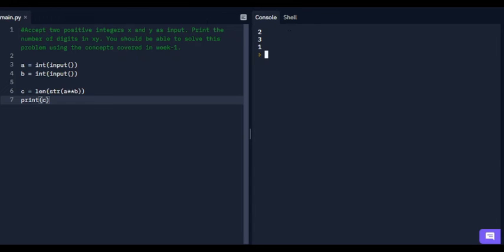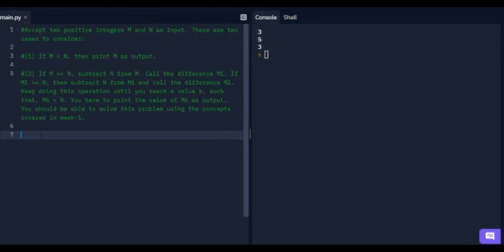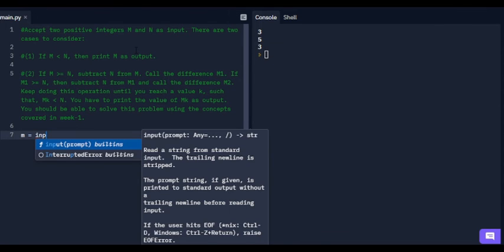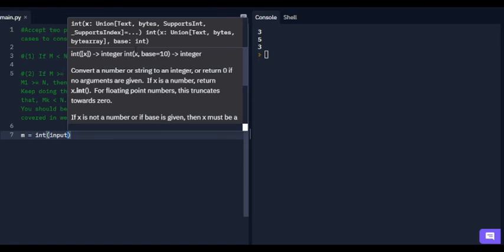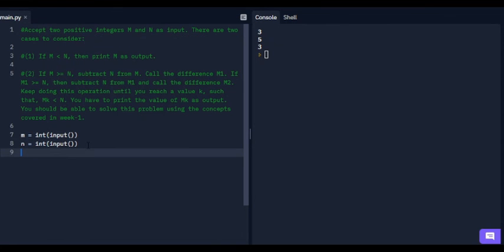In the last question, it says to accept two positive integers m and n as input. There are two cases: if m is less than n, print m as output. If m is greater than or equal to n, subtract n from m repeatedly until m is less than n.